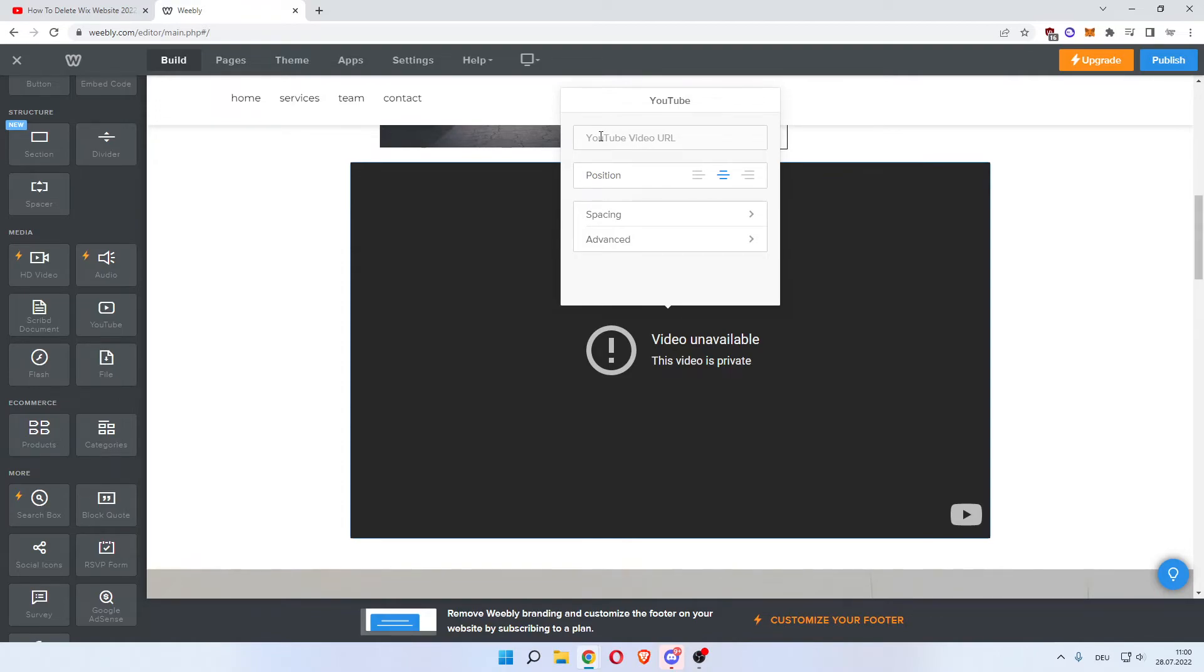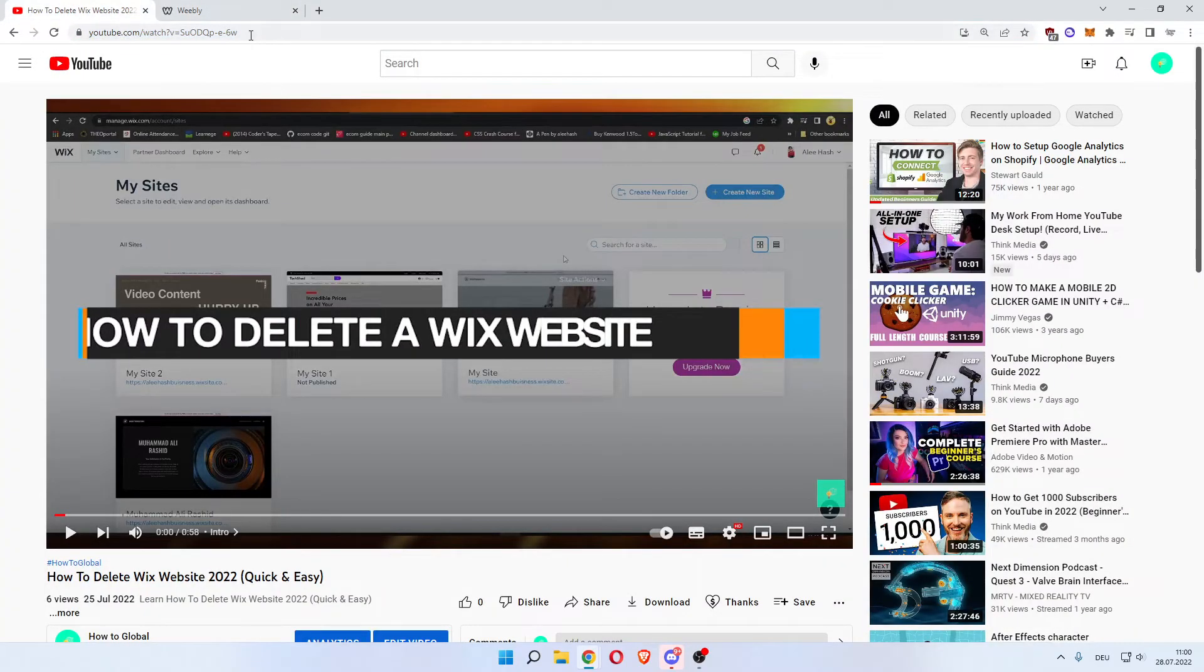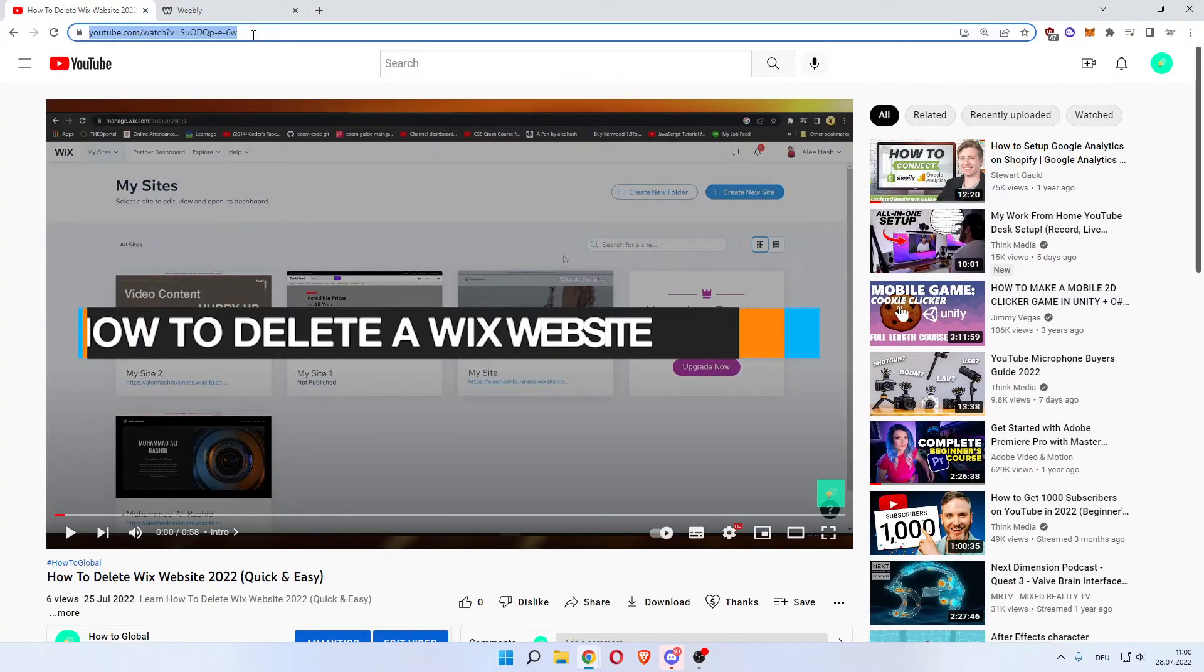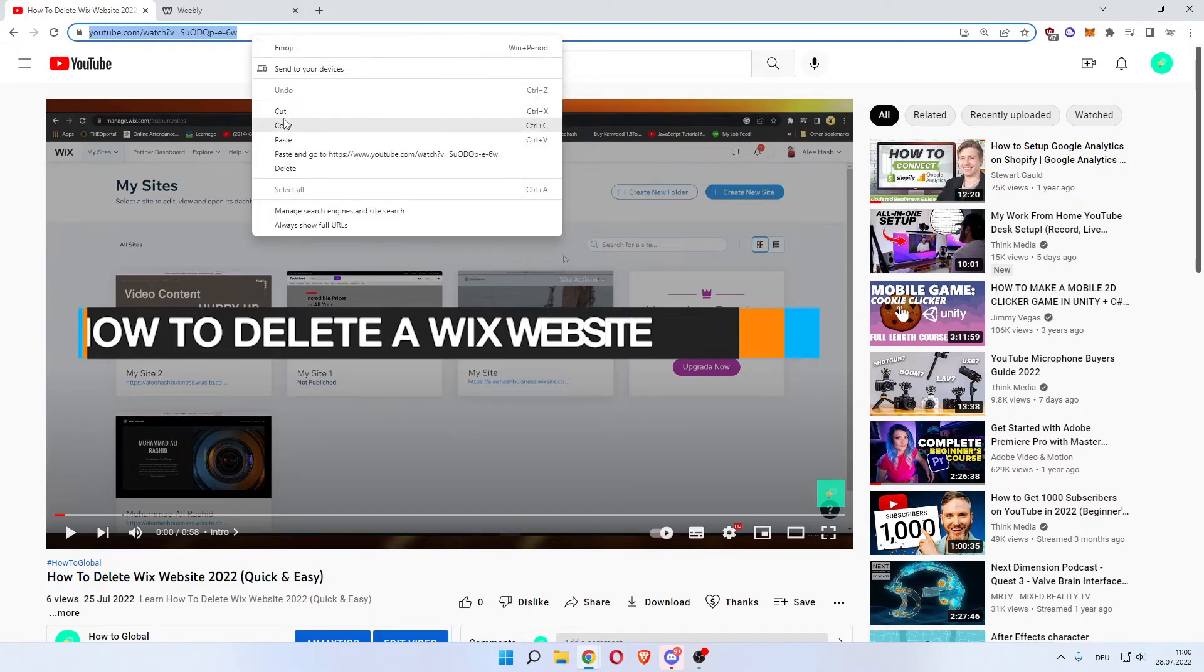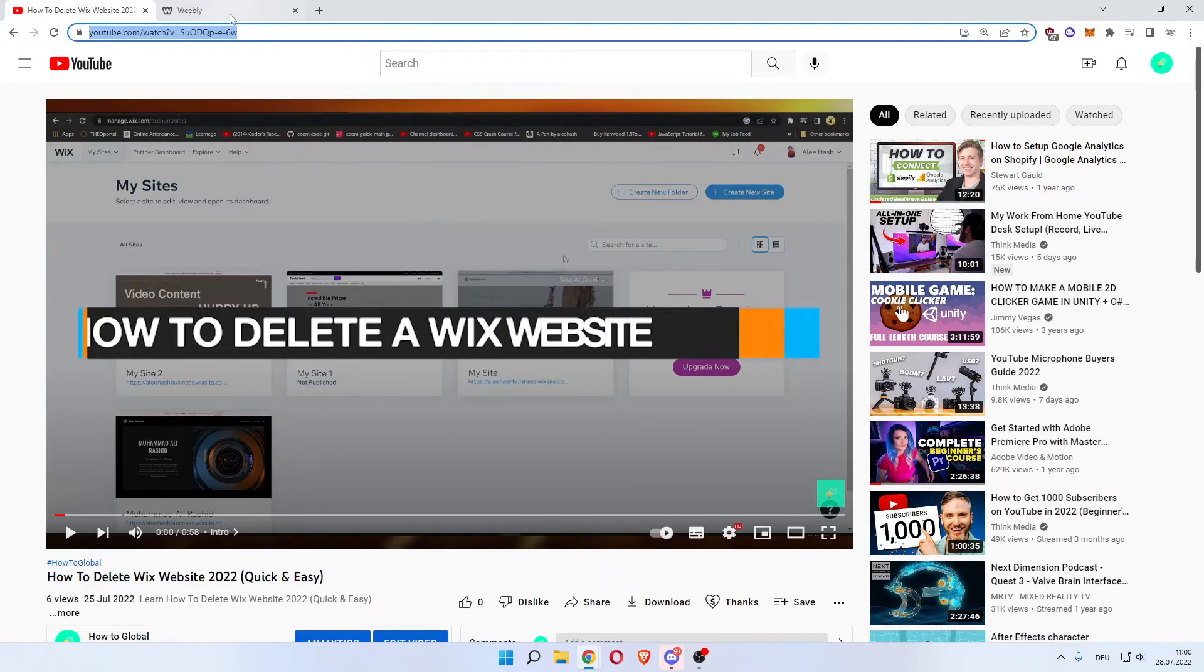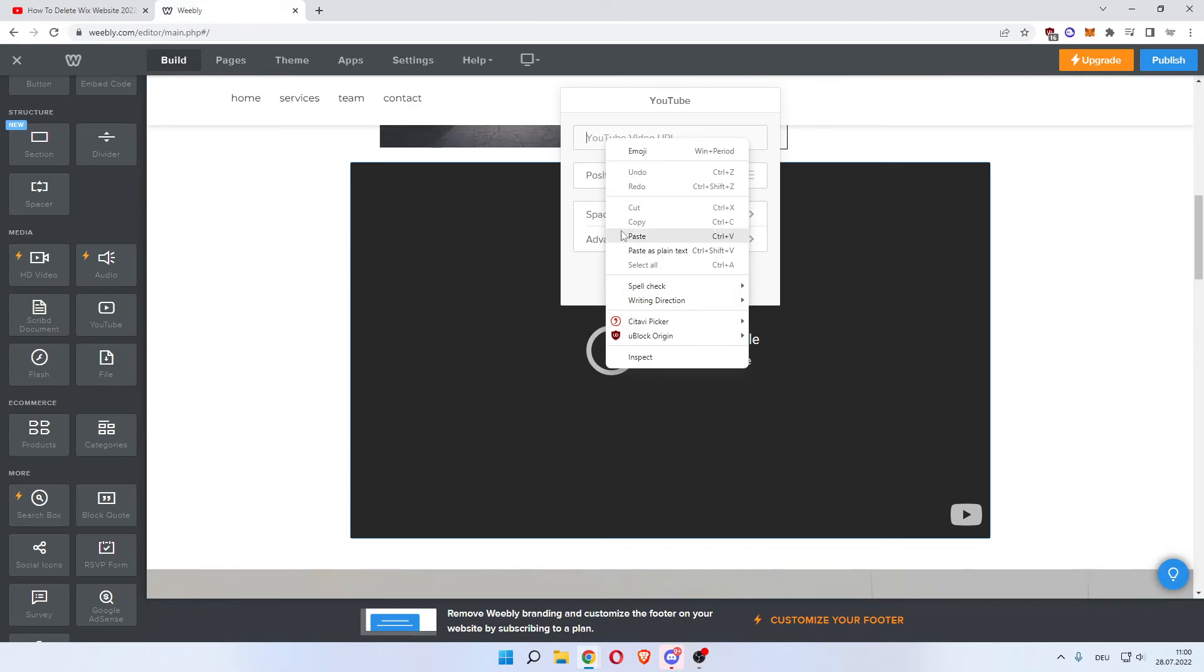Left click in here. Go to the video you want to add, copy the link, the URL, paste it in here. There you go.